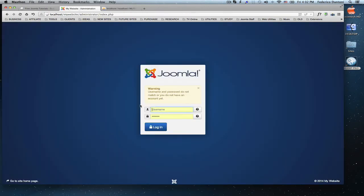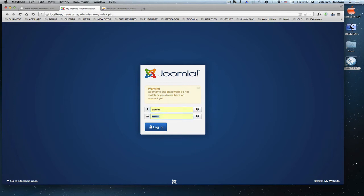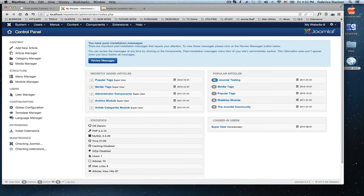Go back to the backend and enter your username and new password. Log in and that's it.